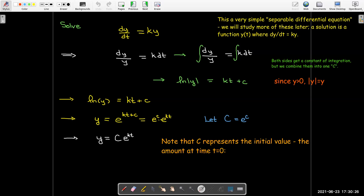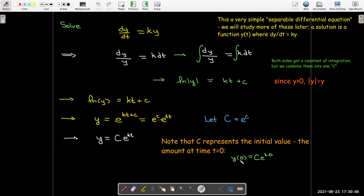Now the uppercase C represents the initial value — that's a useful way of having the equation written. It says the amount left equals the original amount times e to the kt. To see what we mean by the initial value, if I put t equals zero into this equation, I have y(0) = C·e^(k·0), which is just C times e to the zero power, and e to the zero is one. So that just equals C.